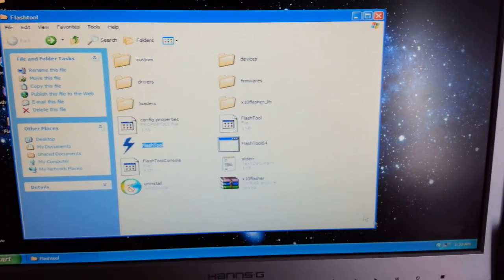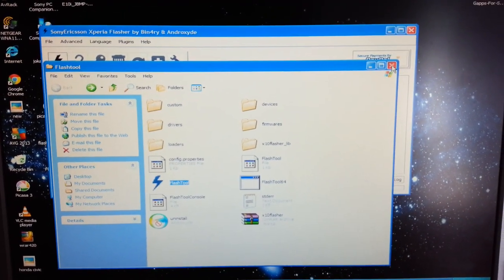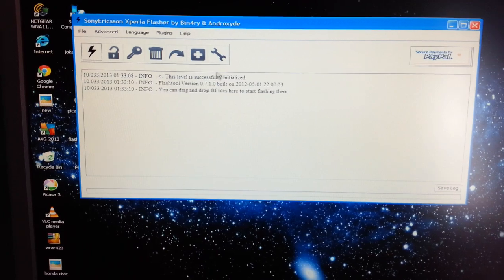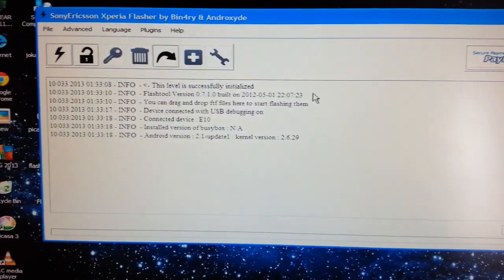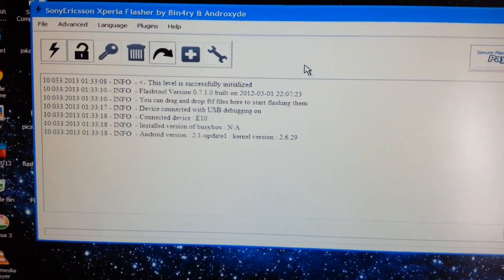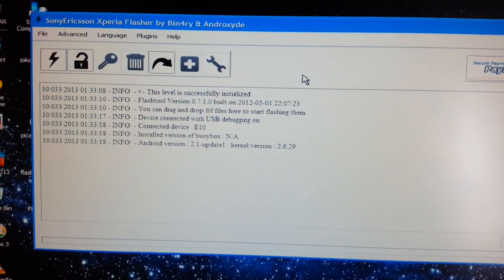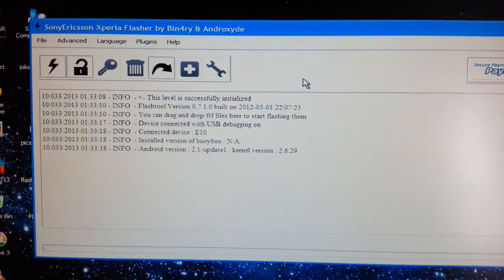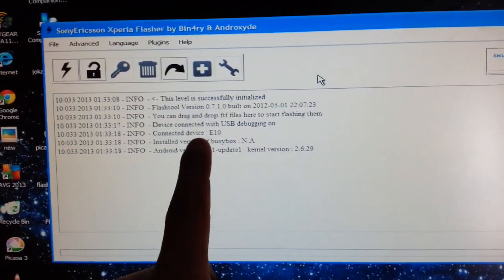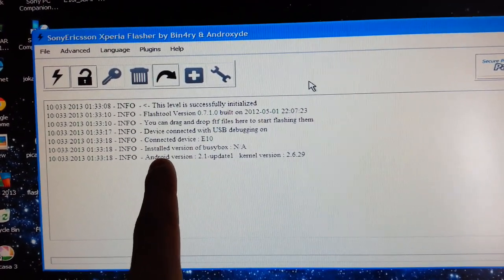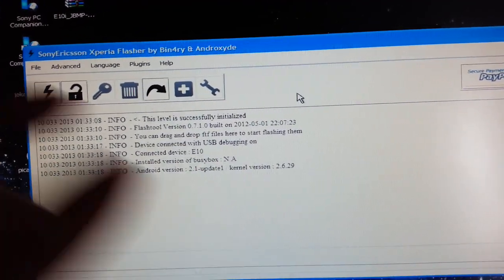Now open up Flash Tool and select the little flash icon. It might take a while to open, so be patient. Once it's opened and you've got all three drivers installed correctly — the Xperia X10 drivers, the fast boot drivers, and the Flash Tool drivers — you'll see all the phone information pop up, including Android version 2.1 and the kernel version.